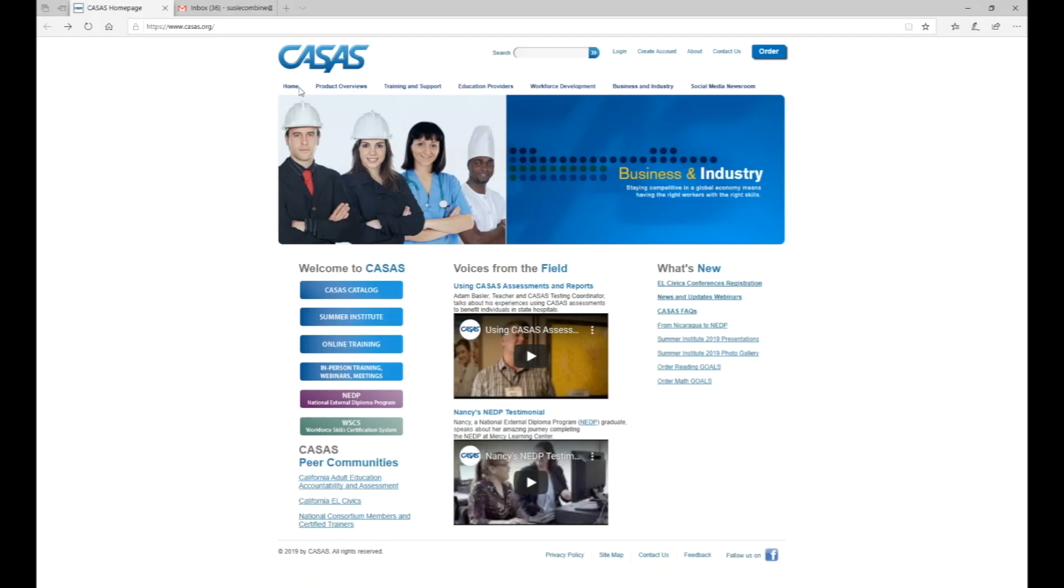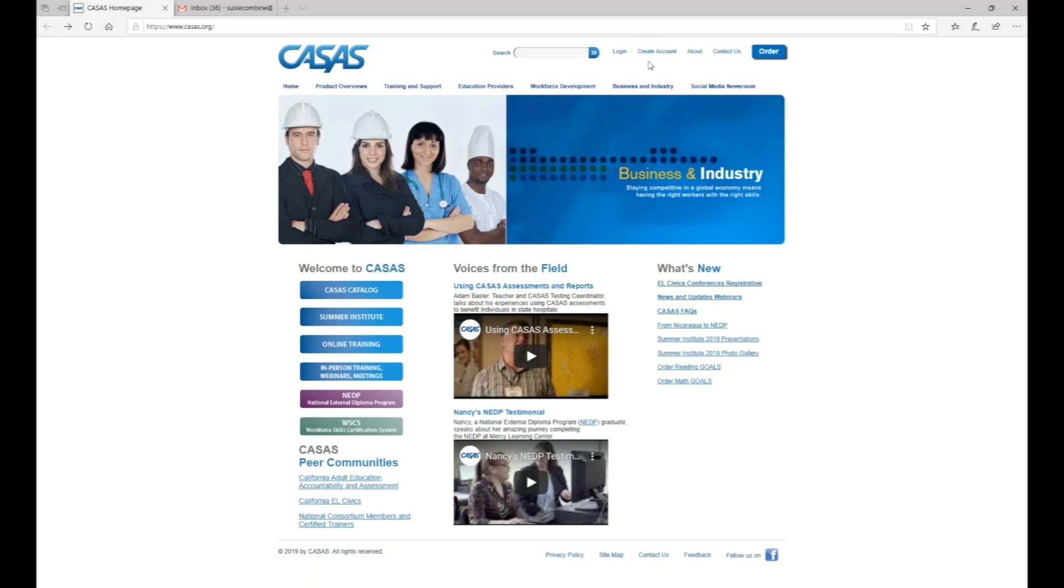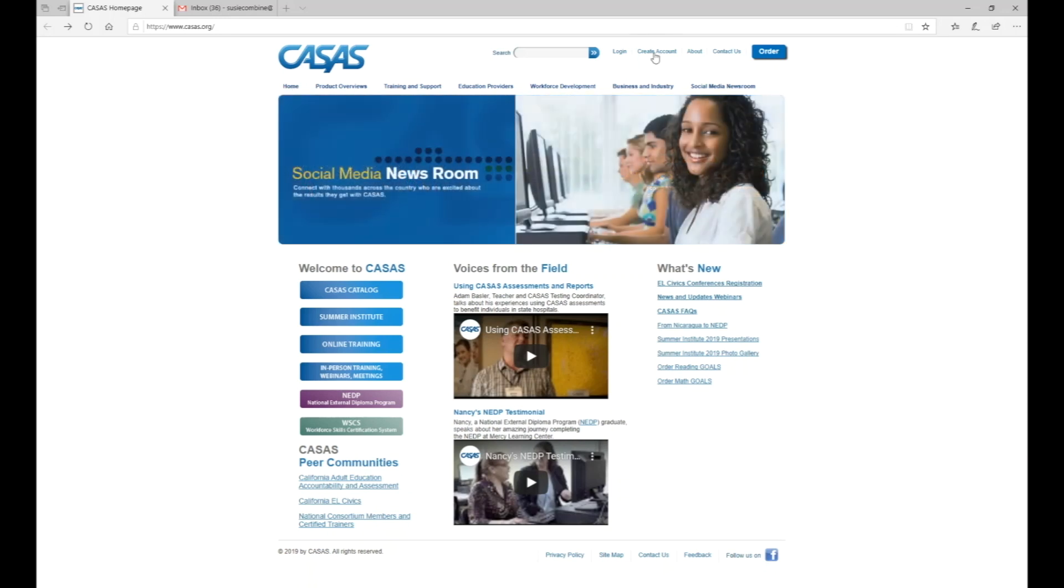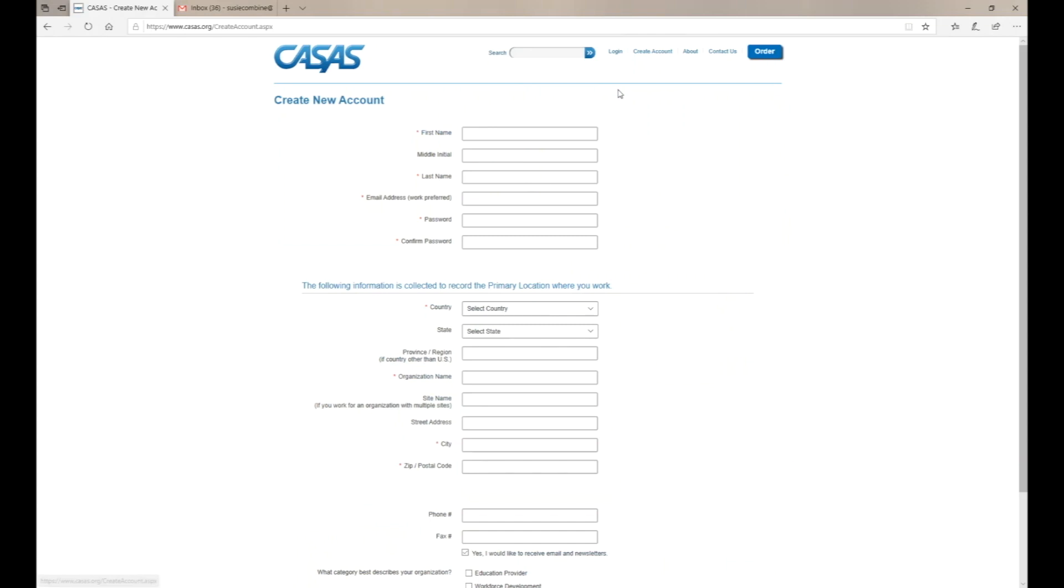Hello and welcome to our quick tutorial on how to create an online account on our website. To create an account, go to the top of the webpage and click create account.